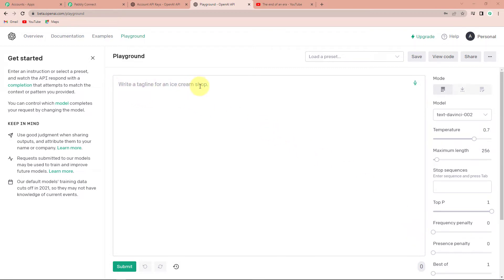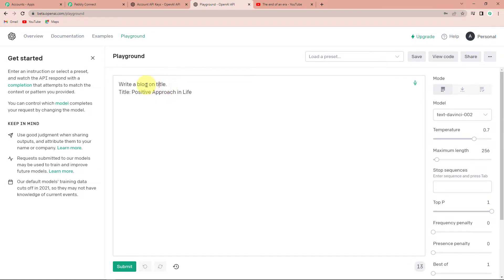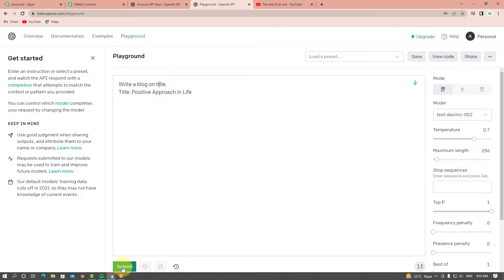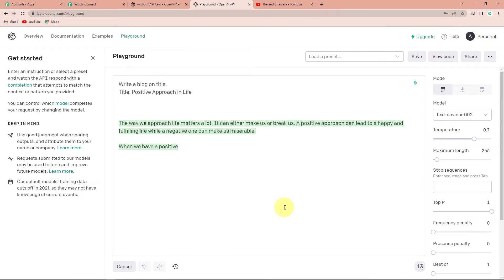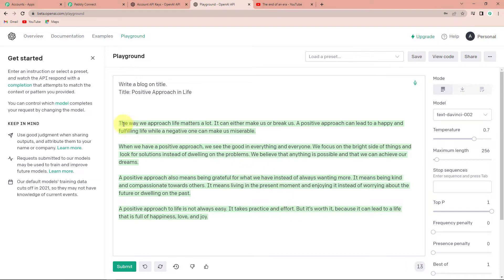In the Playground, we can see it says "write a tagline for an ice cream shop" — this is an extremely interesting software. Let me show you how. I'll write "write a blog on title" and provide the title "positive approach in life." As soon as I click Submit, you can see it has instantly given me a blog. The word limit is almost 256 characters and it has generated an interesting blog: "The way we approach life matters a lot. It can create either makers or breakers. A positive approach can lead to a happy and fulfilling life while a negative one can make us miserable."